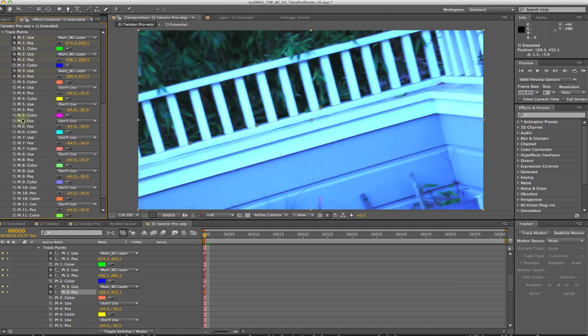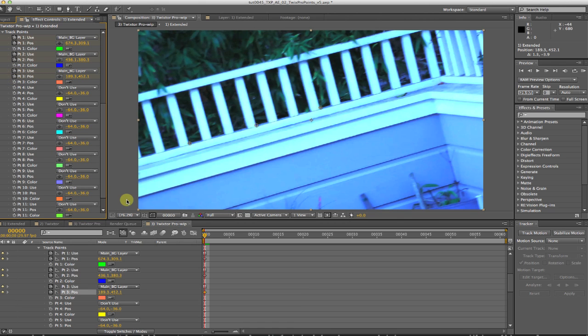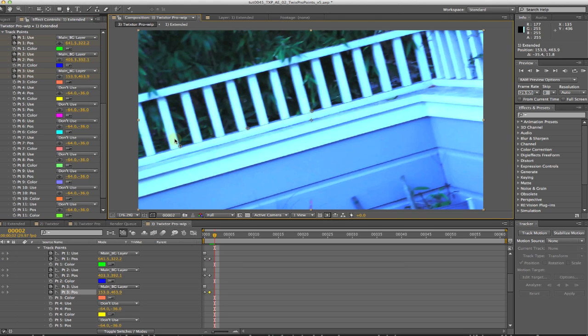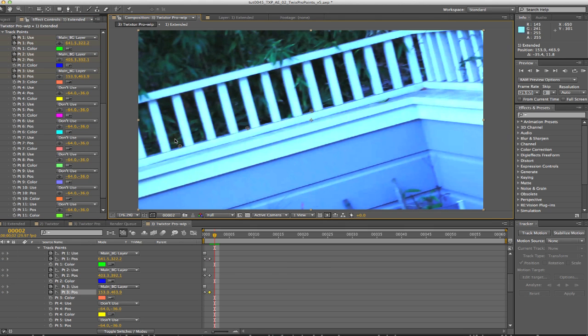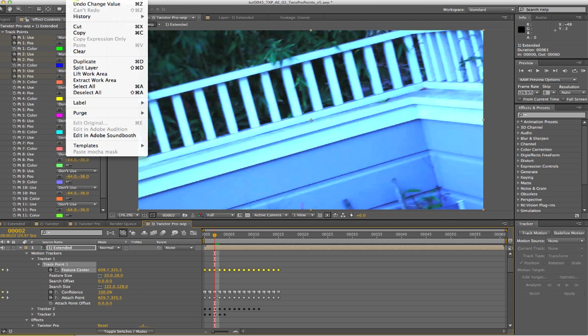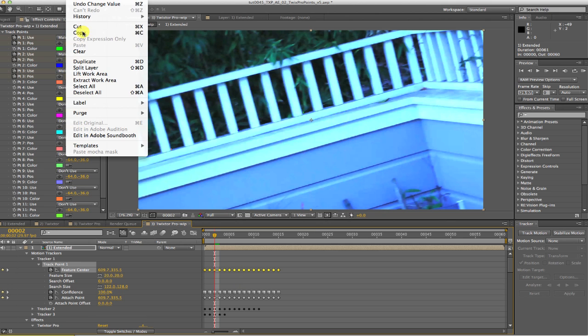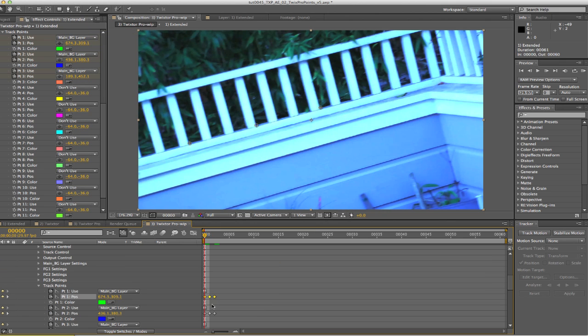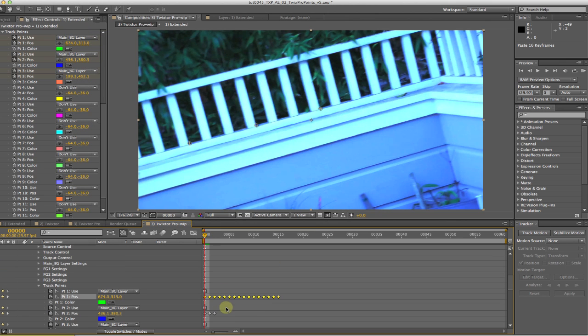Now I can select the stopwatch to animate the keyframes for all of the points, and go to the next frame and reposition all the points, making keyframes for each frame. Another option would be to use After Effects Tracker and then copy the keyframed point tracking data into the point parameters of Twixtor Pro.